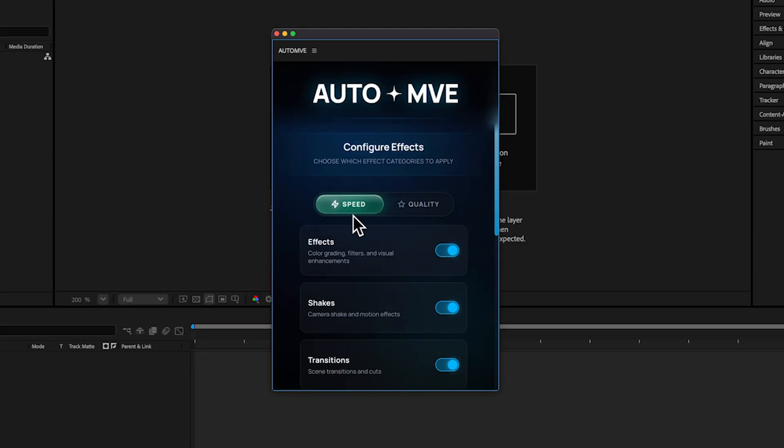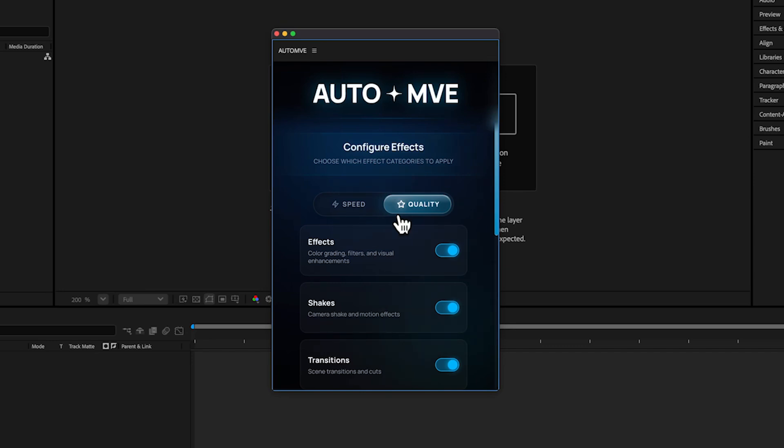Speed will be really quick but the result won't be that accurate. Quality takes a little more time—20 or 30 minutes depending on your resolution and computer power. For me it takes around 20 minutes, and I really recommend going for Quality.